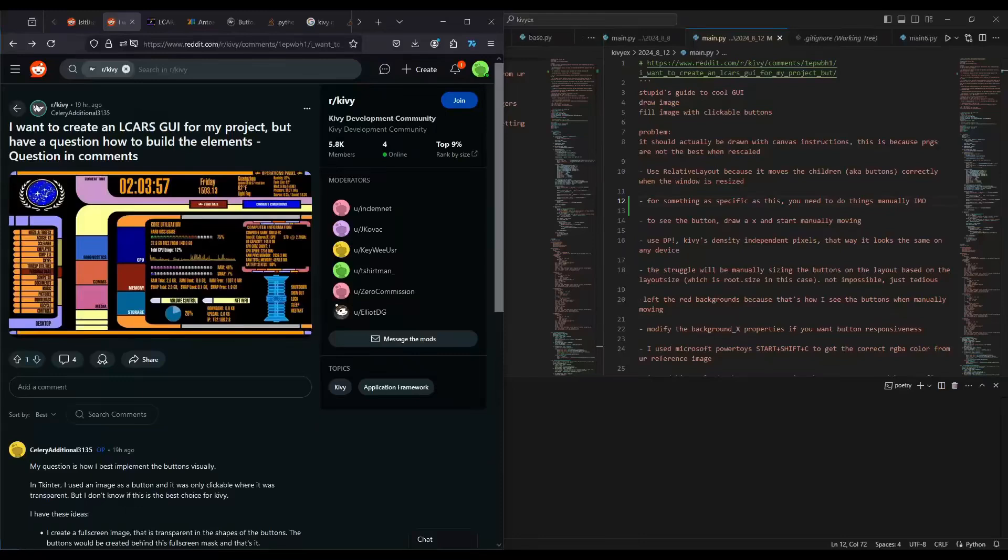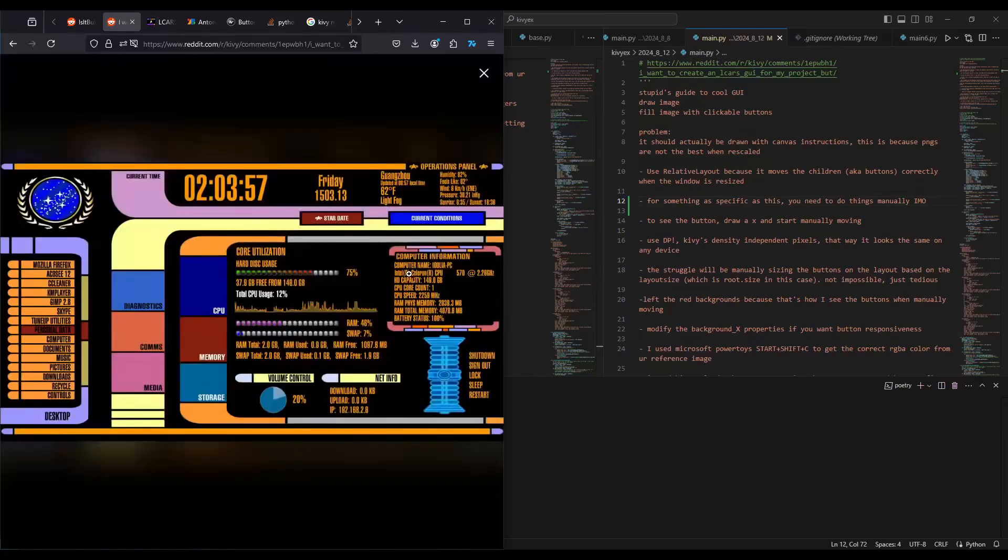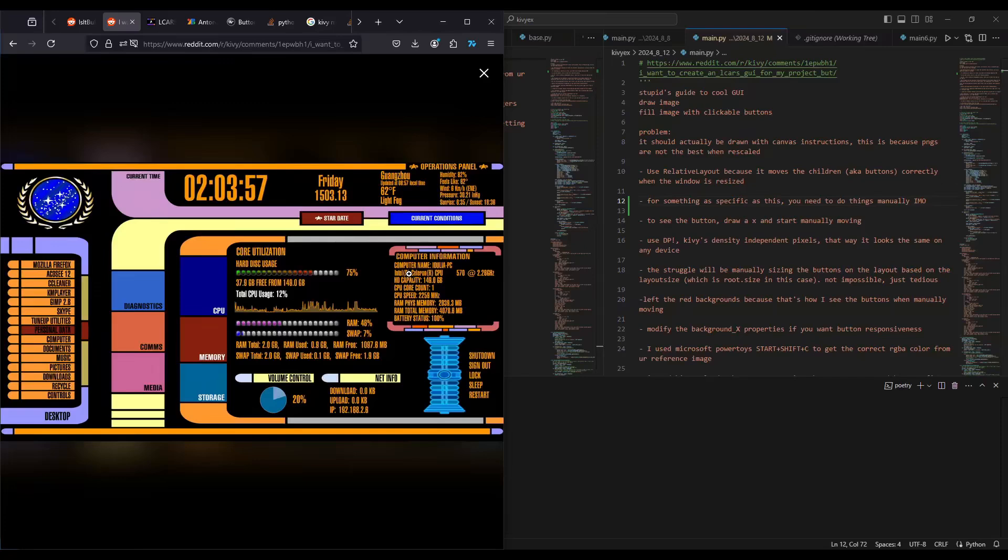Okay, hello. So this video is going to be a response to this question on the Kivy subreddit: I want to create an LCARS GUI for my project, but have a question on how to build the elements. And then I saw this and I was just thinking man, this looks kind of hard, right? But last night I was playing around with stencil instructions and the canvas and I realized it's not that hard.